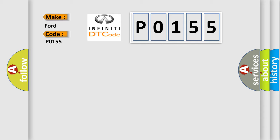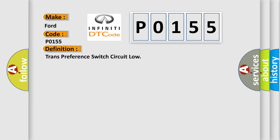The basic definition is trans-preference switch circuit low.